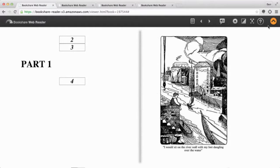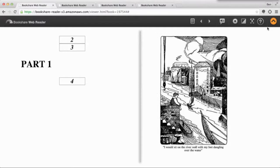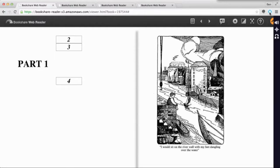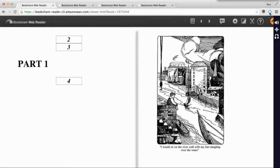And now Snap and Read works right on top of the Bookshare web reader. Why would you want to use Snap and Read with Bookshare? Well, there are several reasons.